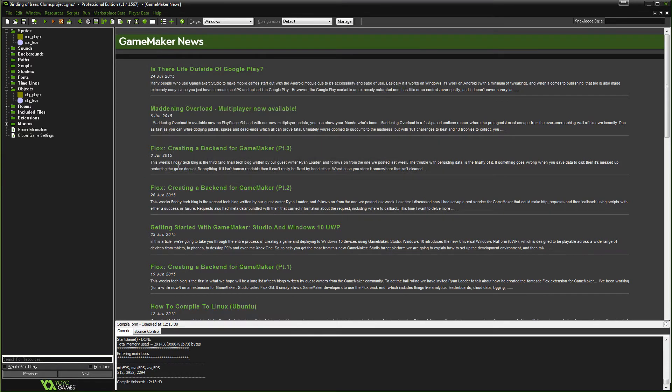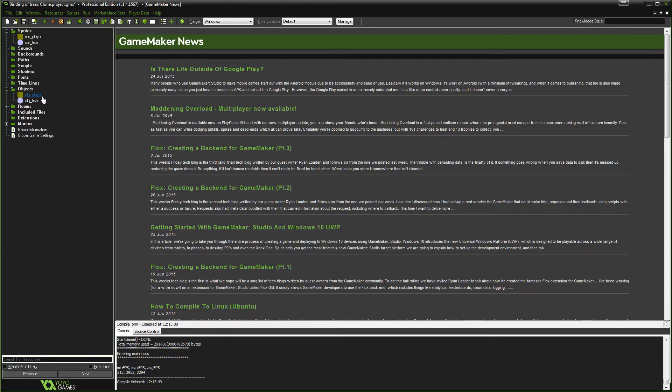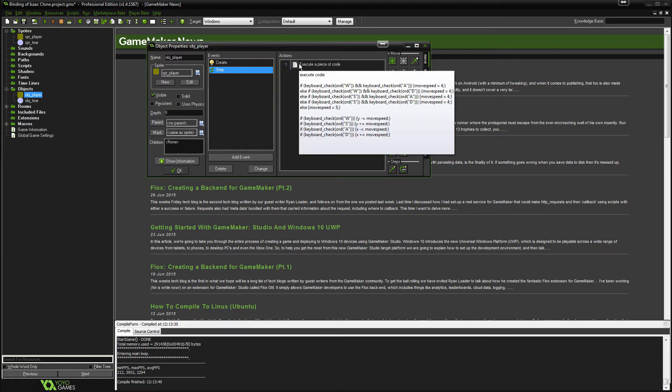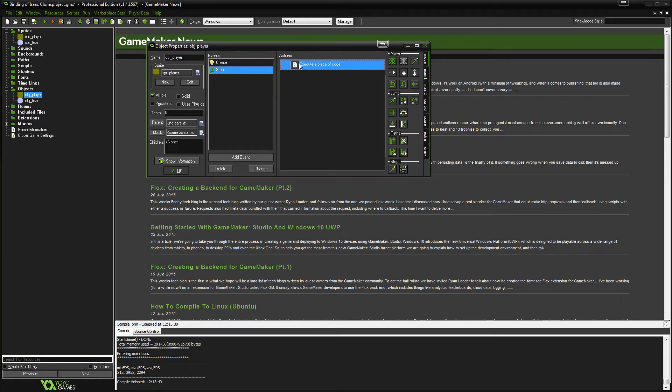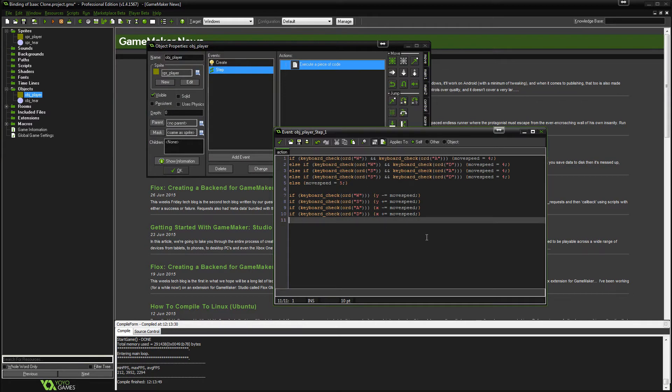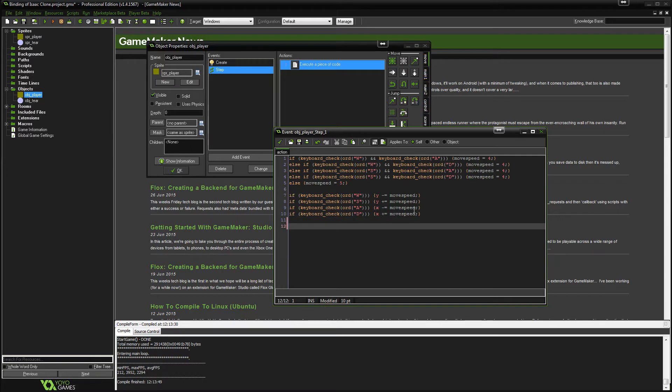So now we need to figure out how we're going to fire the tier. And to achieve that it's actually very easy. All we need to do is go back into object player and we will go to the step event.